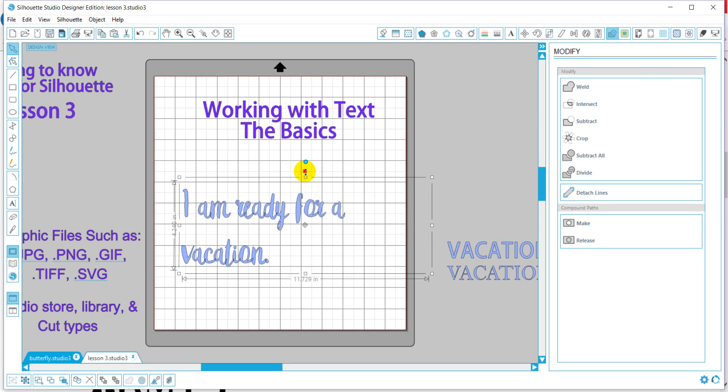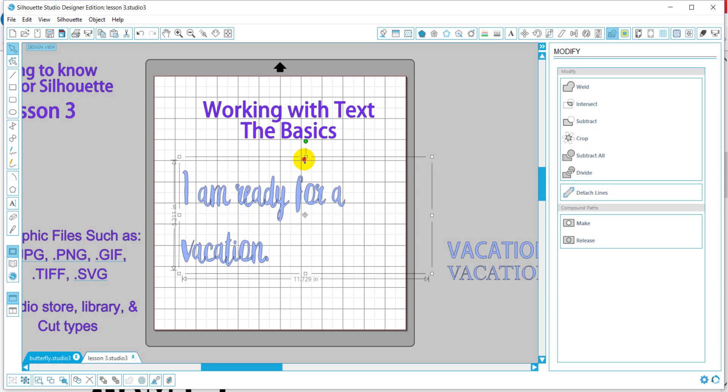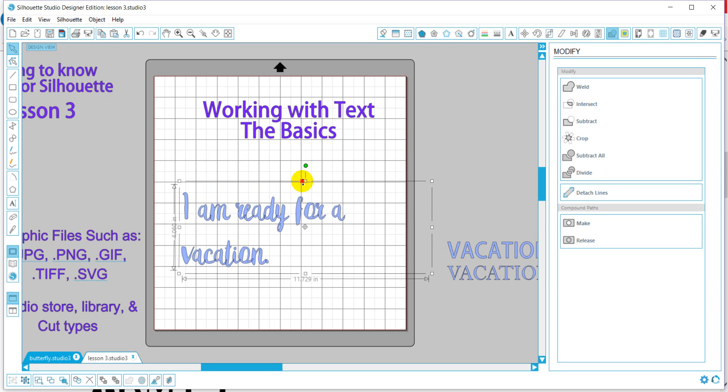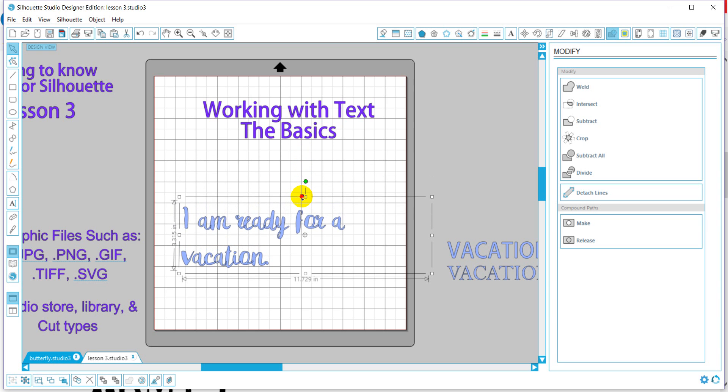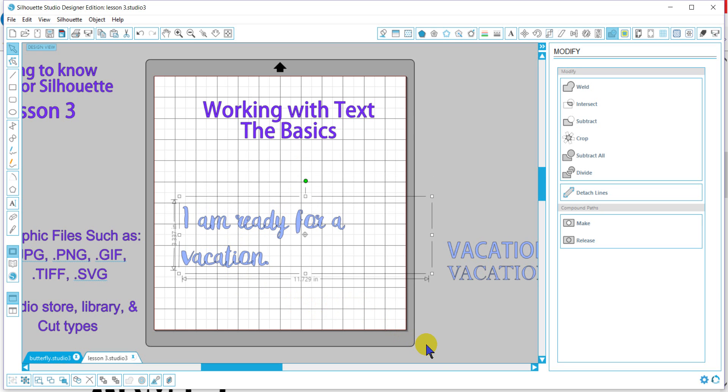And I think that concludes the basics of fonts. We will get into more detail with changing fonts, shapes, and so forth in the next lesson, or installing new fonts onto the program. Hope to see you for lesson four. Y'all have a great day.